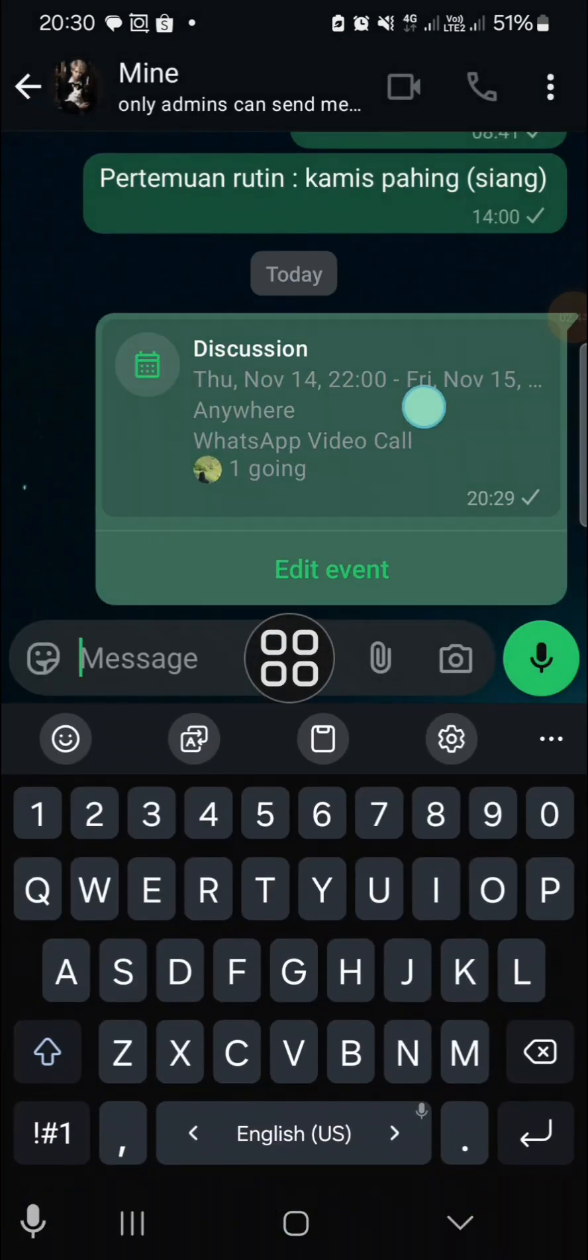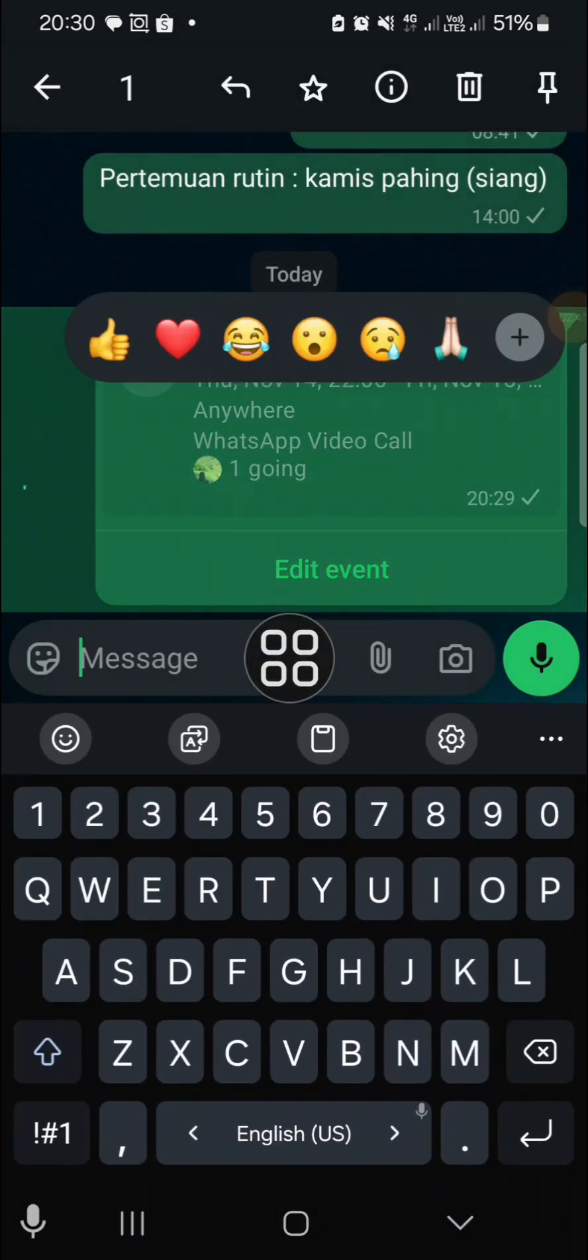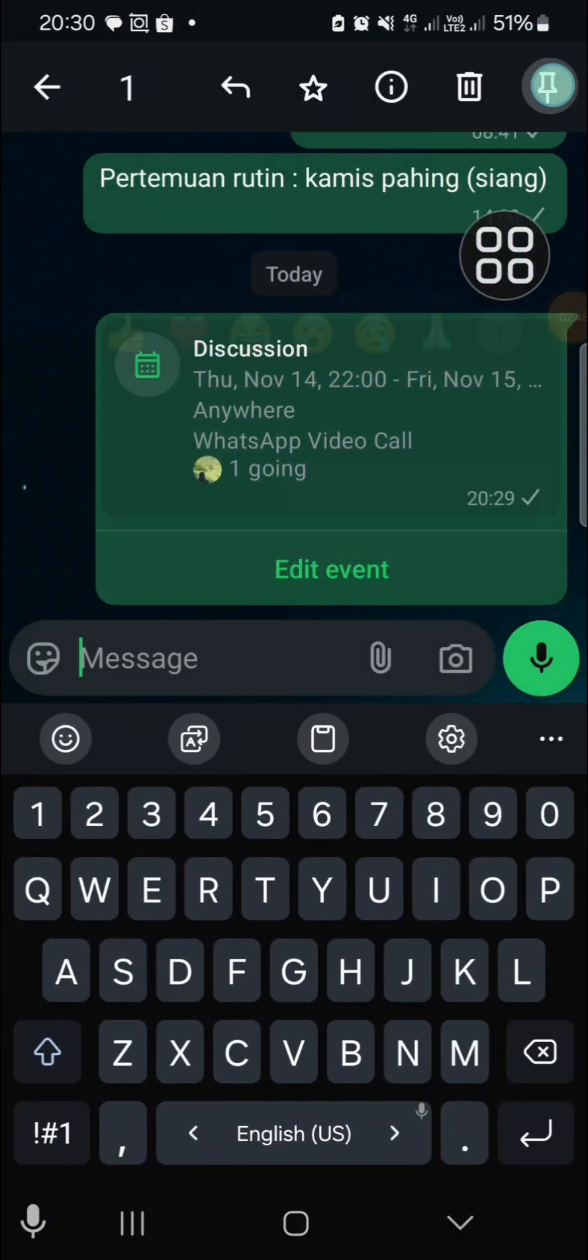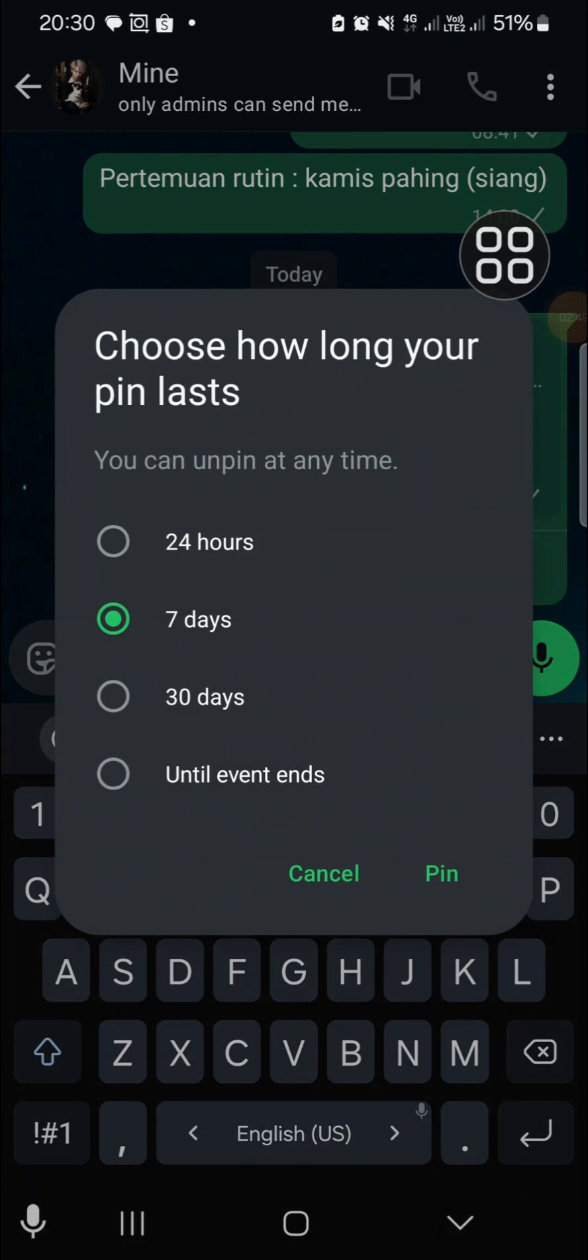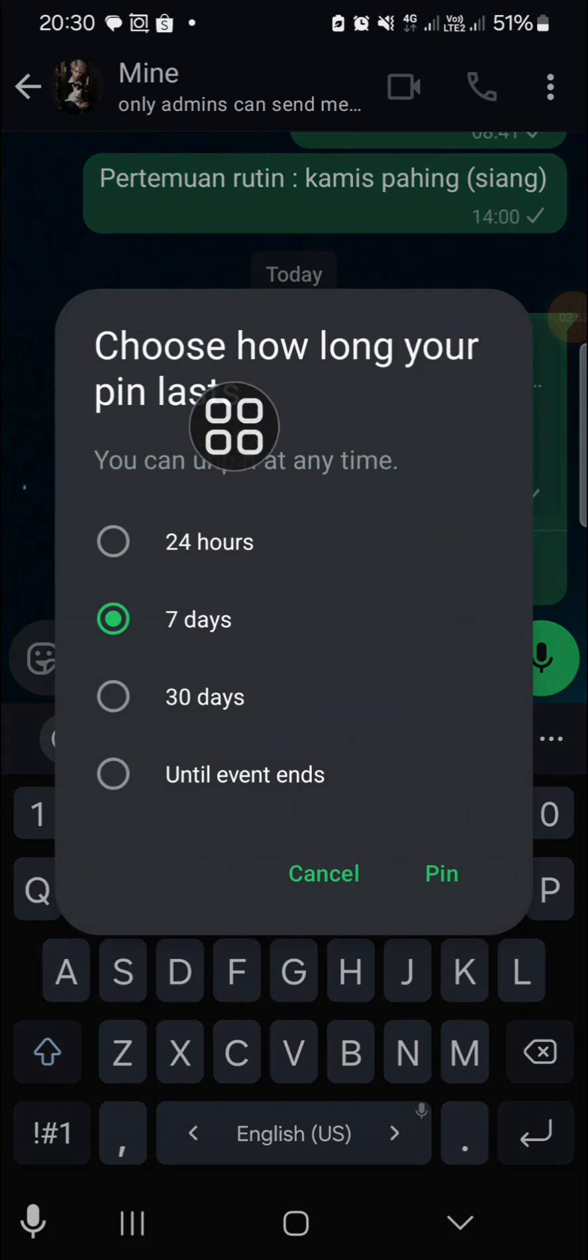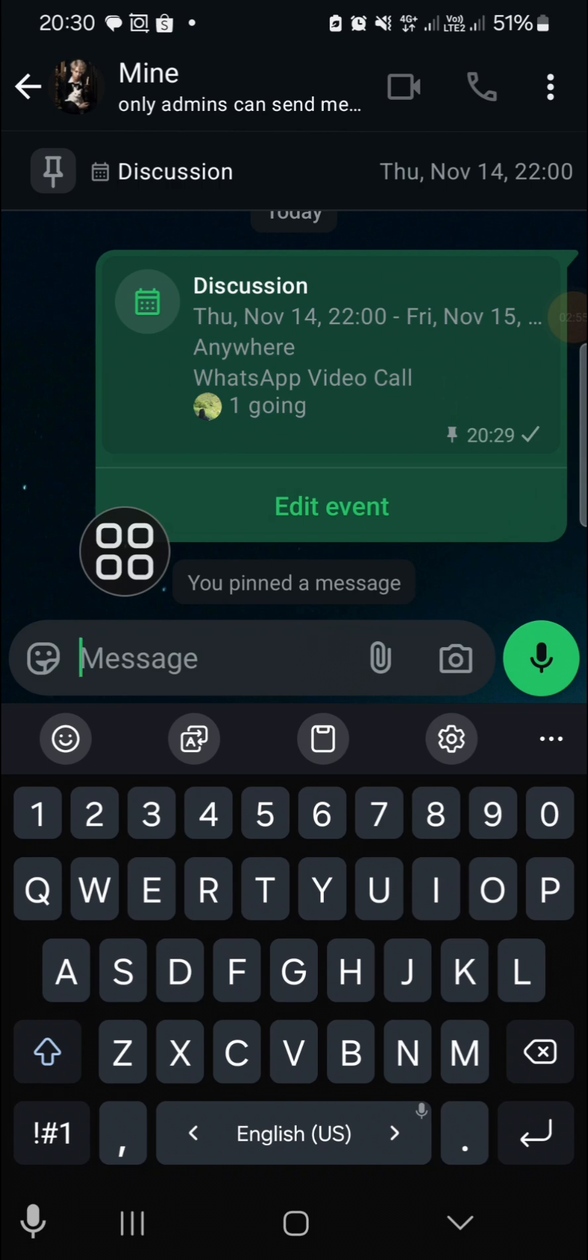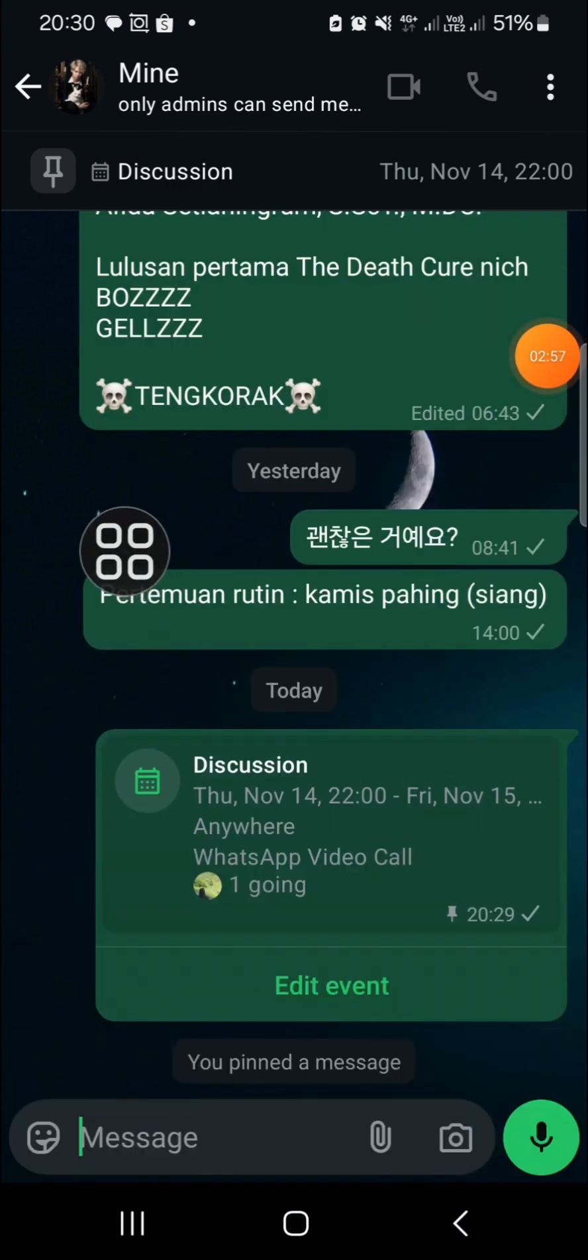You can also pin the event if you want, just like this pin option to remind the participants of the group chat. I'm going to pin it for seven days.